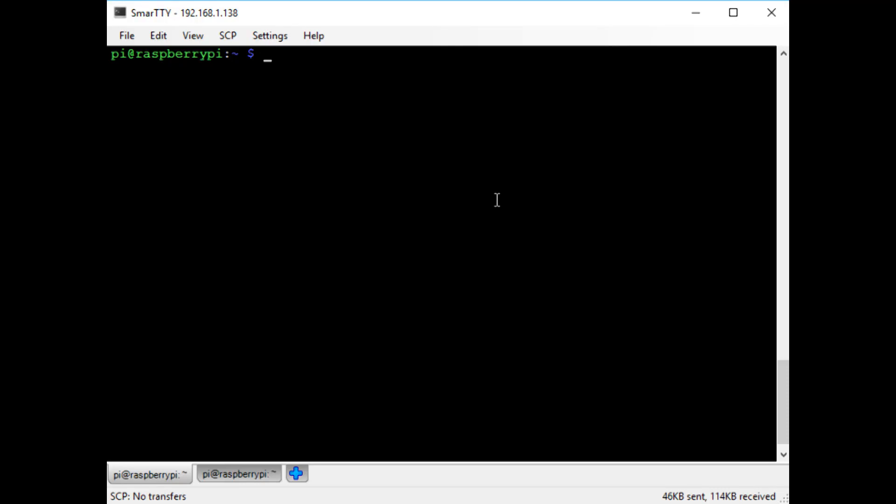I made this video to show how my ham radio packet node works. To start off, I'm already SSH'd into my Raspberry Pi. To actually connect to the node, I'm going to telnet to the localhost on port 4444.